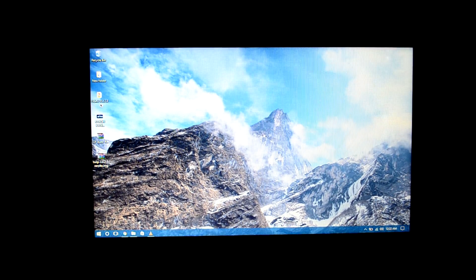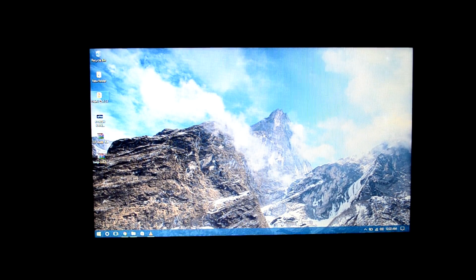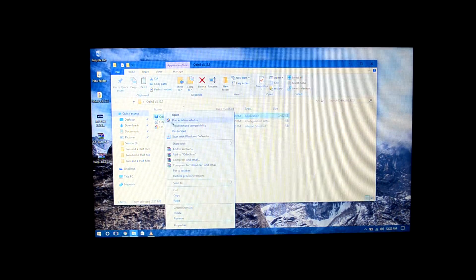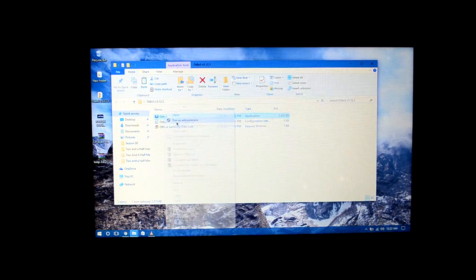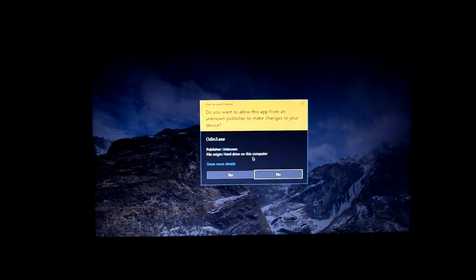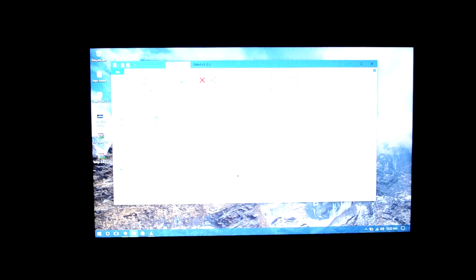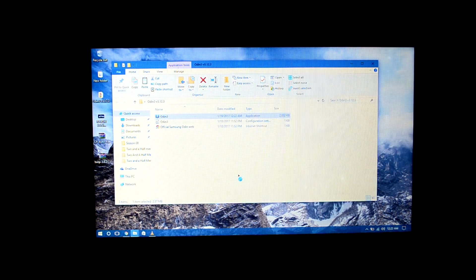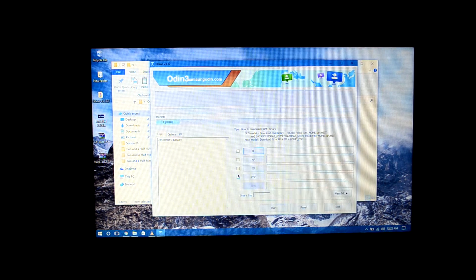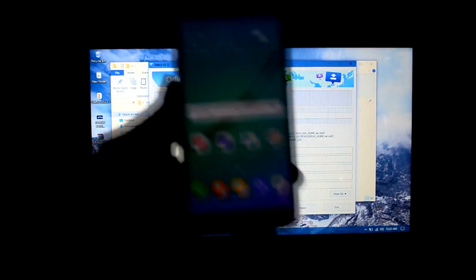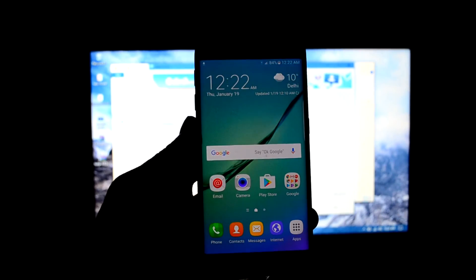Let's start. First of all, we're going to open Odin. Here it is on my desktop, run as administrator. Now what we're going to do is turn off the device.